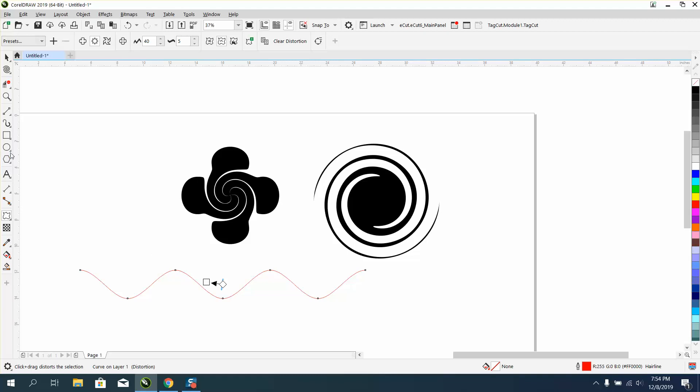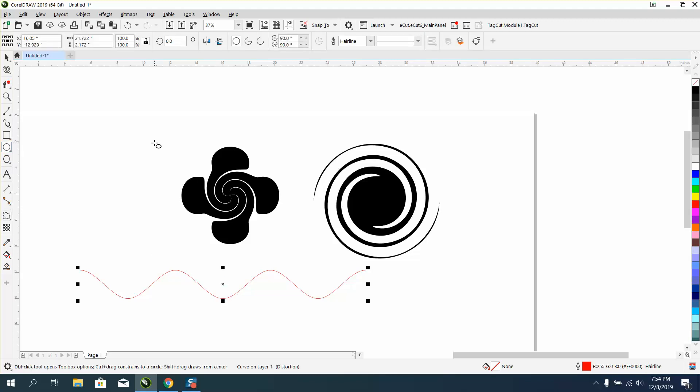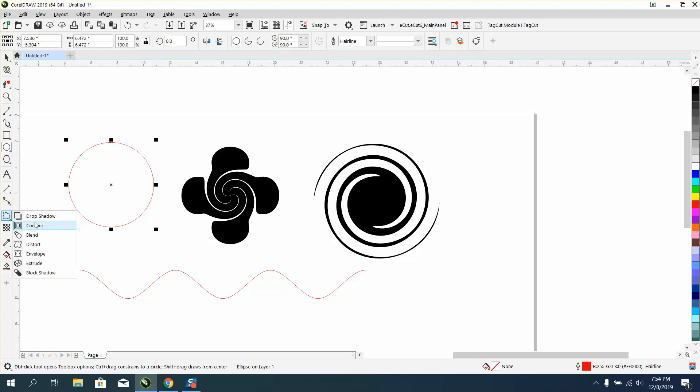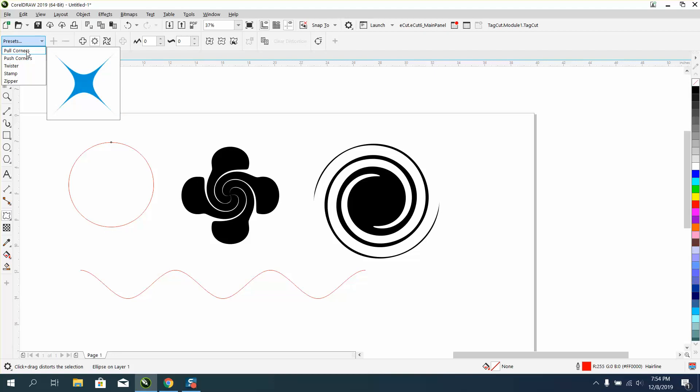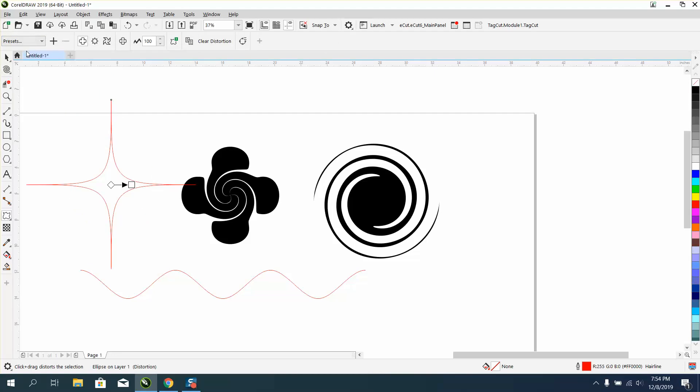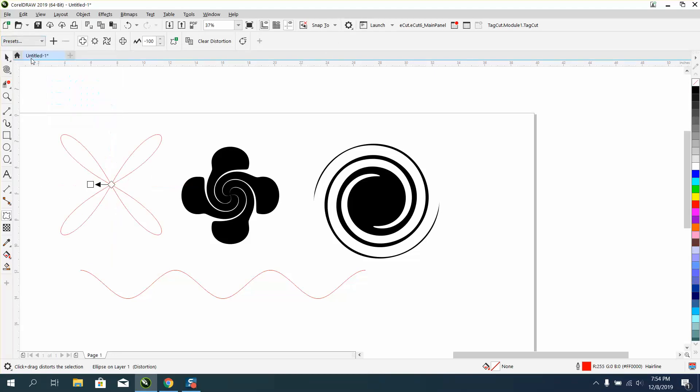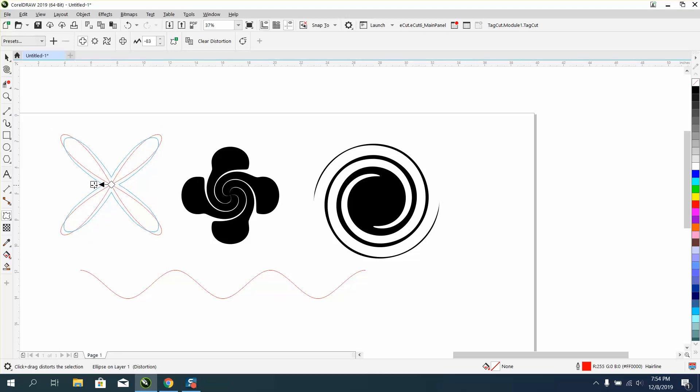But there's any shape you can draw, you can distort it and I always thought well big deal you can distort something, but if you use one of the presets you can actually kind of see what it's going to do. It'll pull the corners, push the corners, and then you can change it from here to make anything you want.